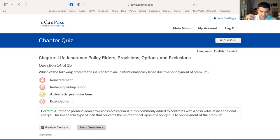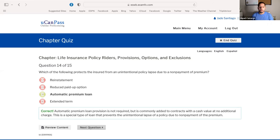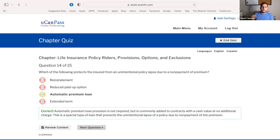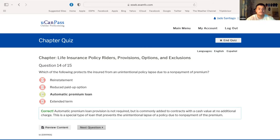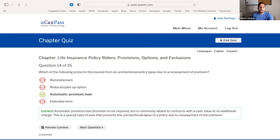The difference between reduced paid-up and automatic premium loan: reduced paid-up is the non-forfeiture option where you take the cash value and buy a smaller policy. The automatic premium loan is where the insurance company takes money from the savings and pays the premium for you so the policy doesn't lapse. Any time there is a premium loan, they charge you interest to move money from your savings account to pay your premiums.